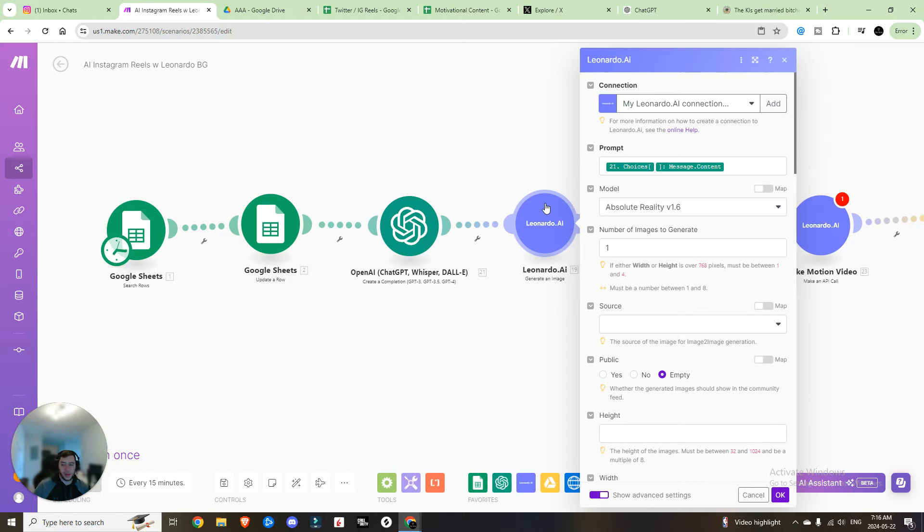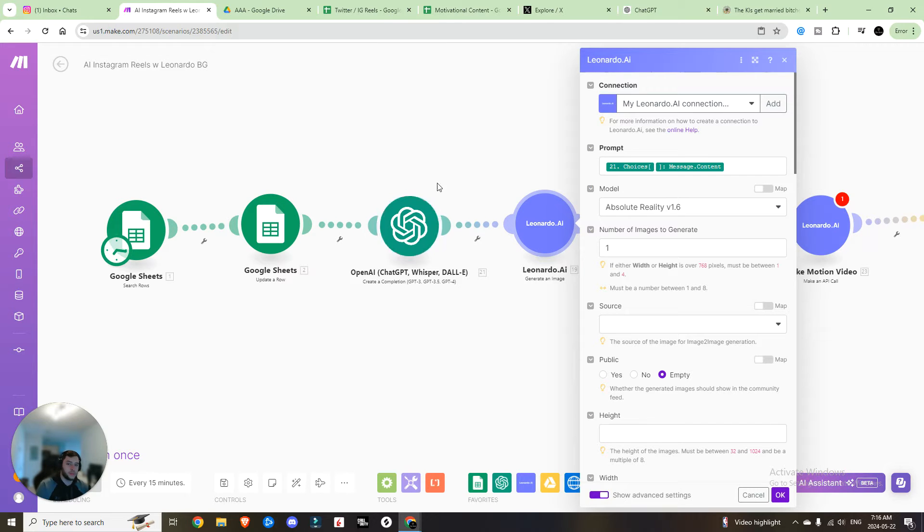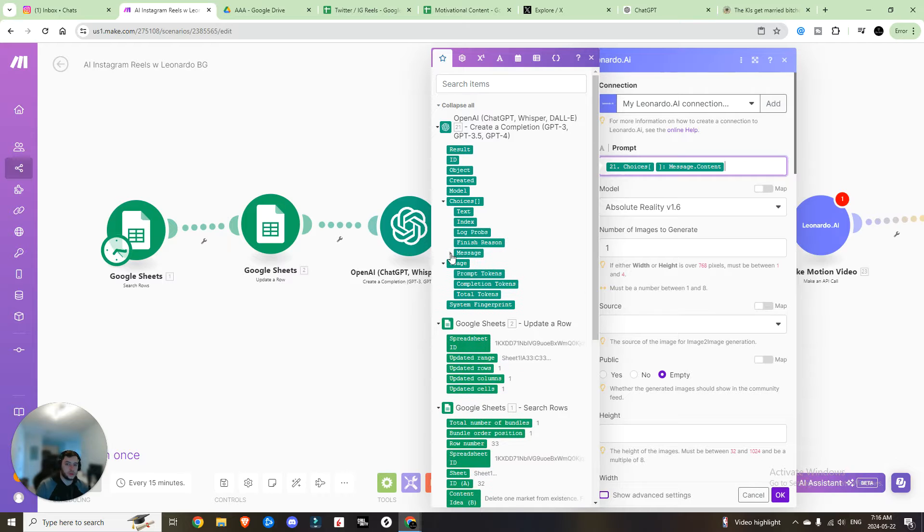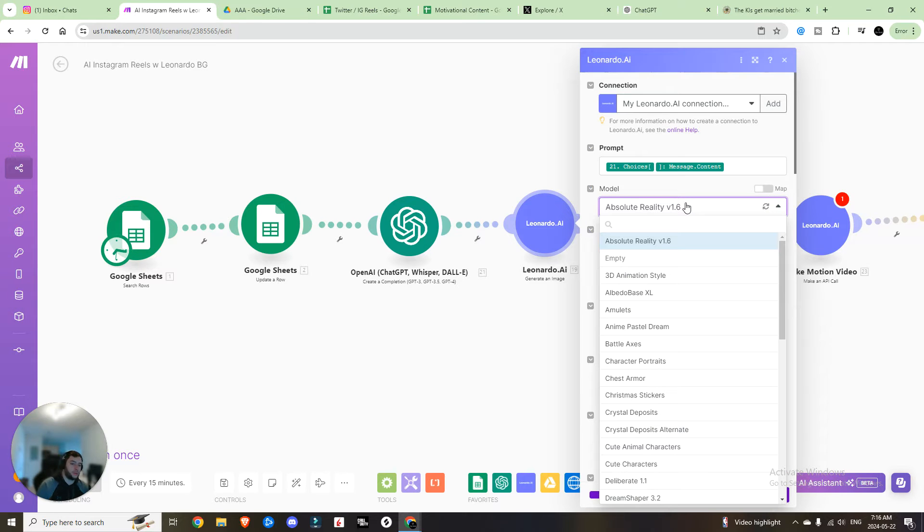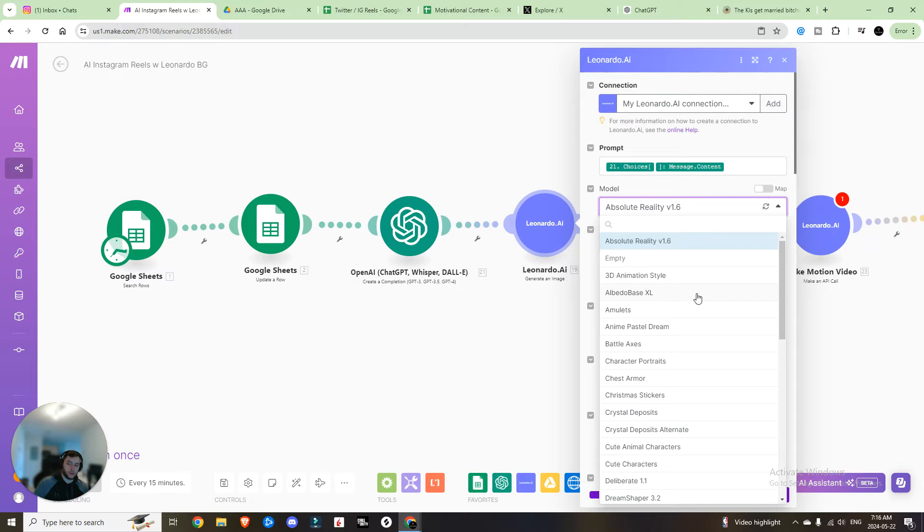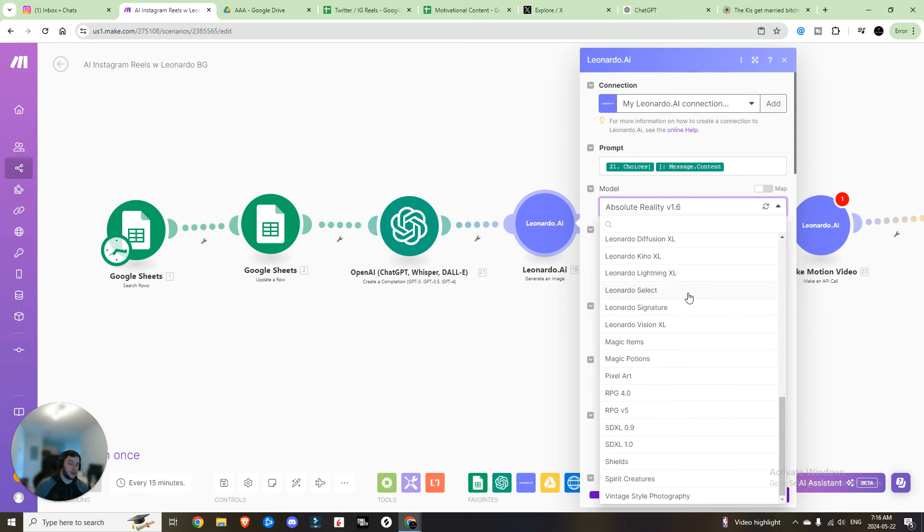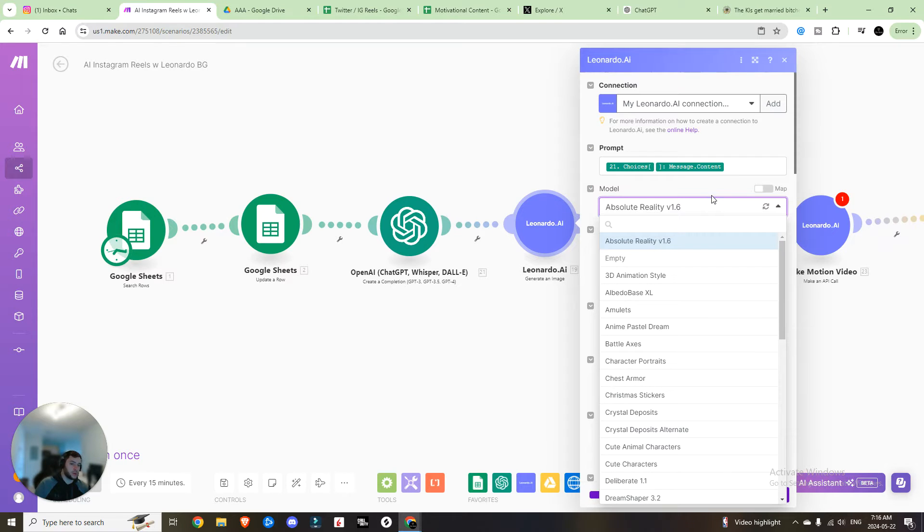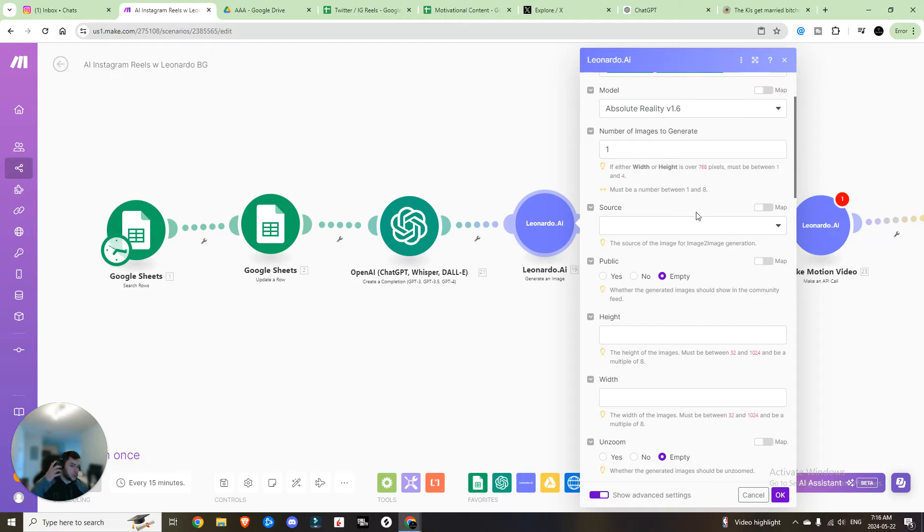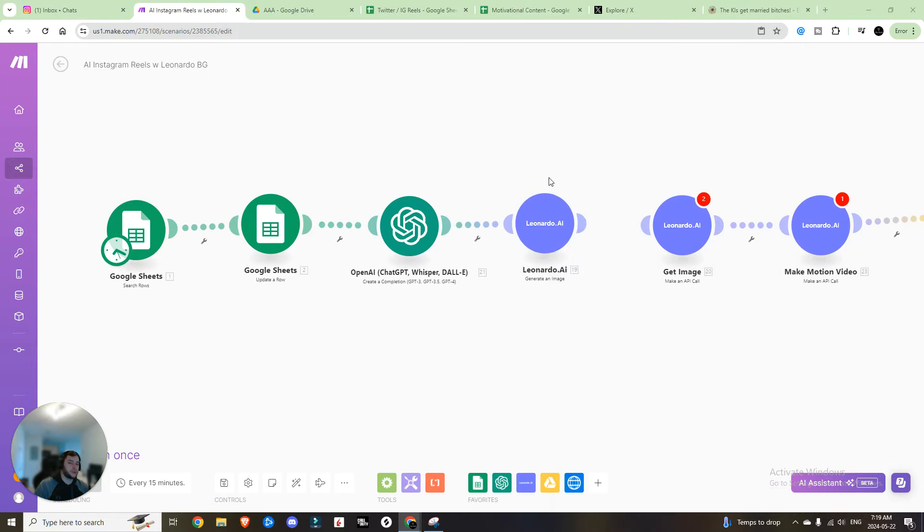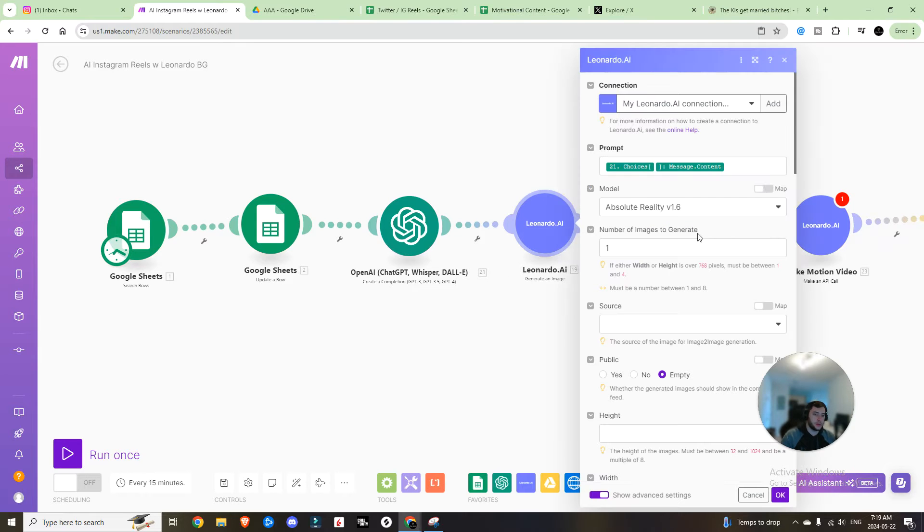For this, you will need a API plan. I think it's $9 a month. The prompt is going to be choices, message content. So that the message that is generated from the OpenAI. The model I'm going with is absolute reality. Now, if you haven't used Leonardo.ai before, I highly recommend taking the time to go through every single one of these because they have a ton and they're all super powerful depending on which one you're trying to use. So we want to use absolute reality. We want to generate one image. We don't have a source. You can choose whether you want it to be public or not. I'm just leaving it empty. And then you can specify the height and the width.